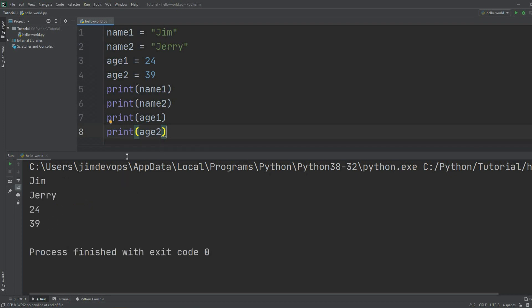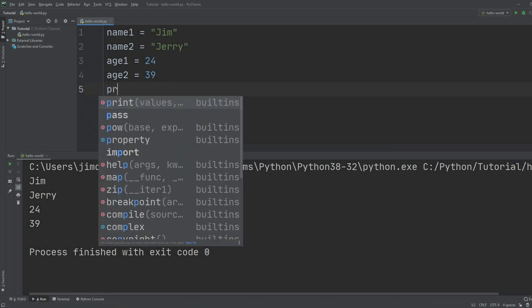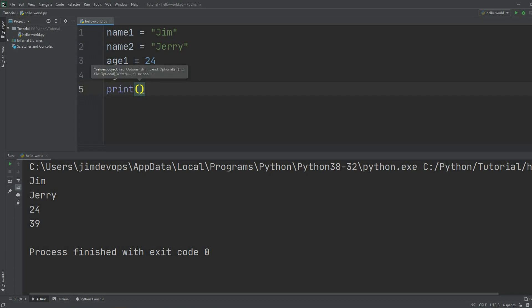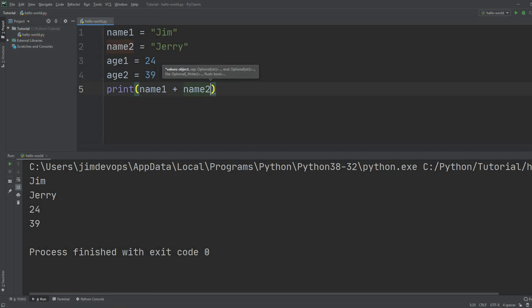Now another thing we can do is add a string to each other and add numbers to each other. I can erase all those prints and once I open print with parentheses, I can do something like name one plus name two. I will see both names in the same line like this.